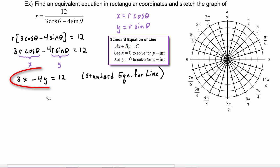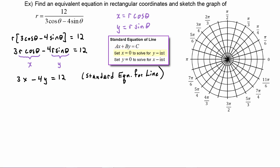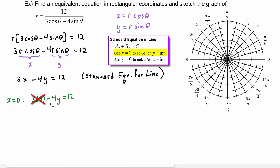One of the easiest ways to graph a line in standard form is to find the x and y intercepts. Setting x equal to zero, our equation becomes three times zero minus four y equals twelve. Three times zero cancels out, and dividing both sides by negative four gives y equals negative three. So our y-intercept is the point (0, -3) in rectangular coordinates.